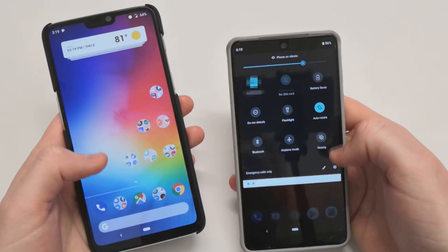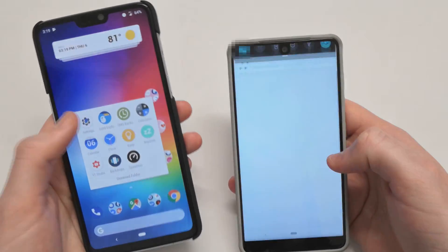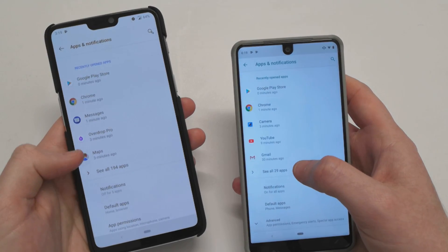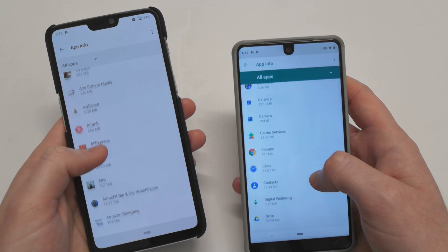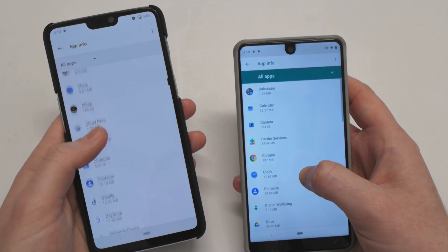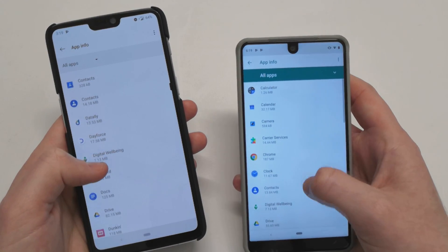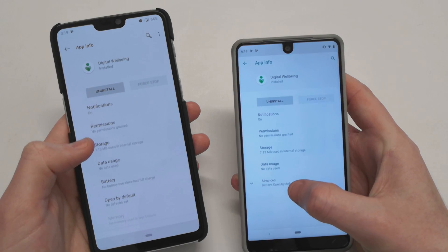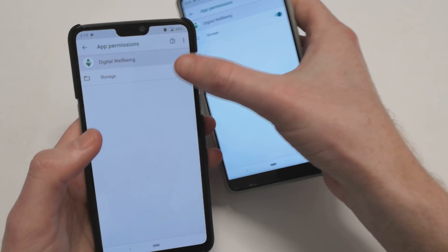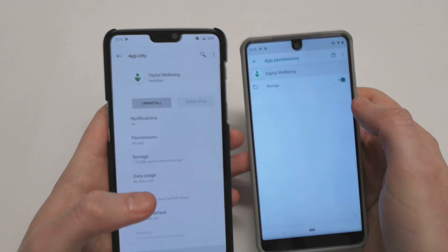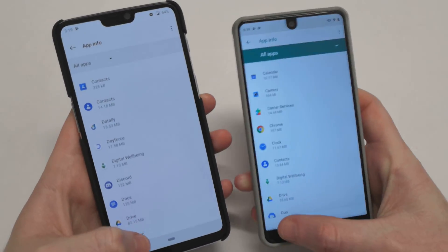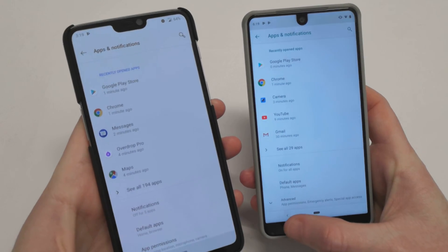Next we need to go over to our Settings, go down to Apps & Notifications and see all apps. Then we need to scroll down until we get to Digital Wellbeing — we can see that on both our devices here. We need to grant permissions.